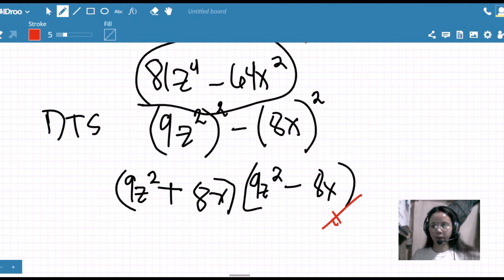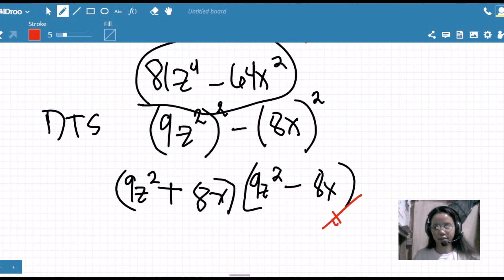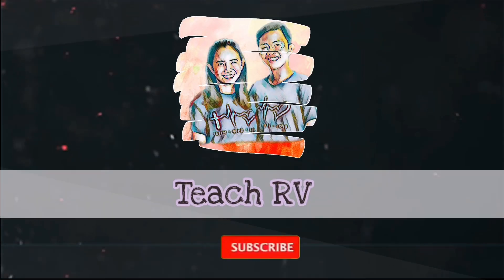I hope you learned something through this short discussion about factoring the difference of two squares. In the next video, we will be discussing how to factor a general trinomial. Thank you.